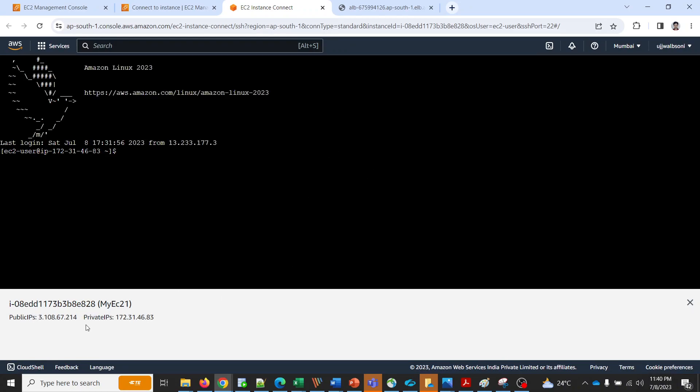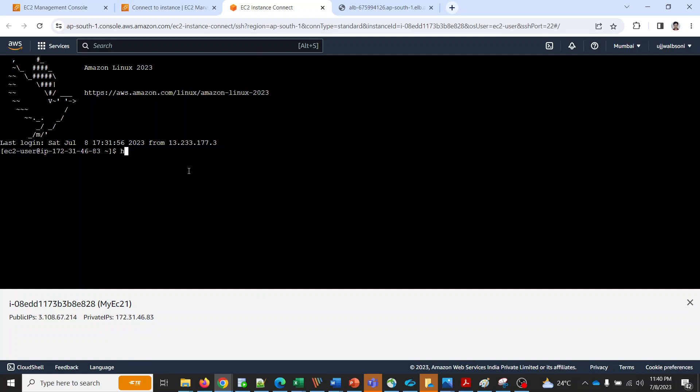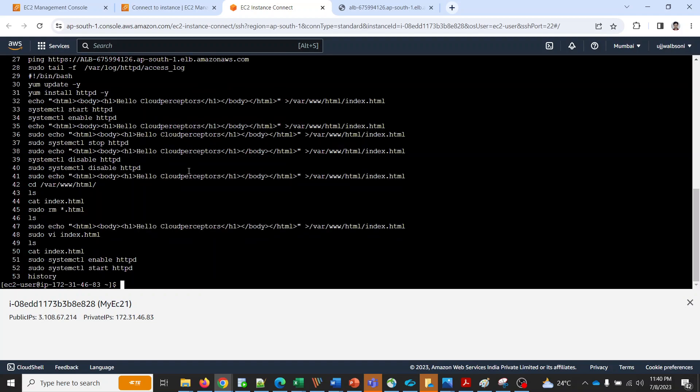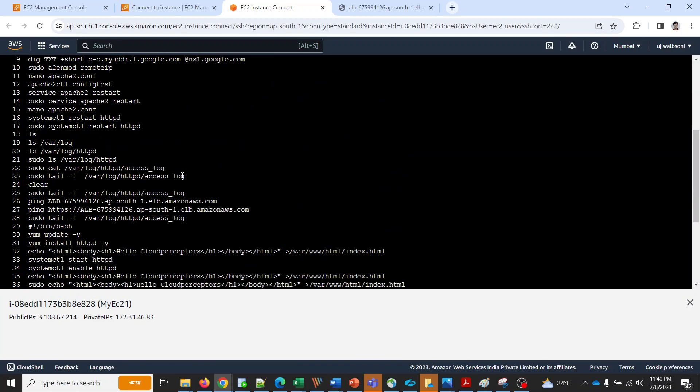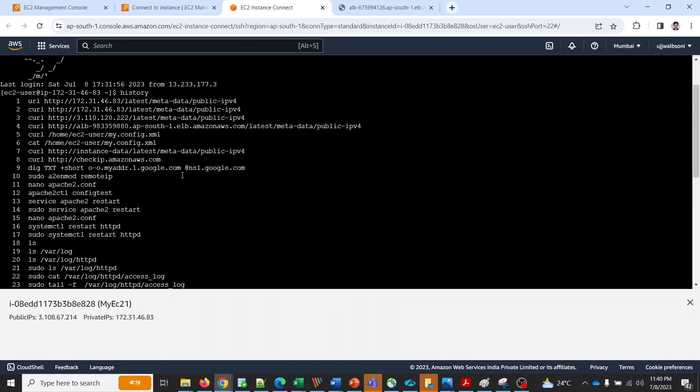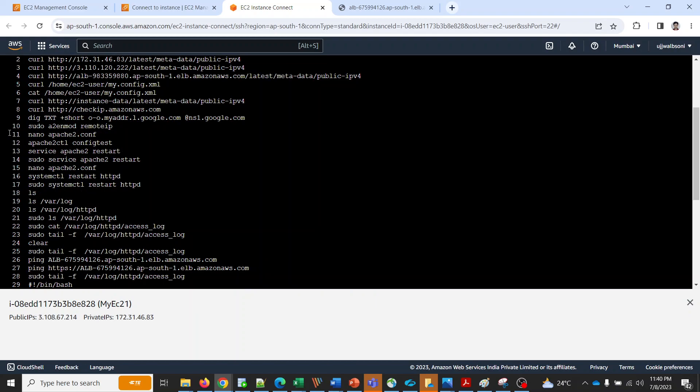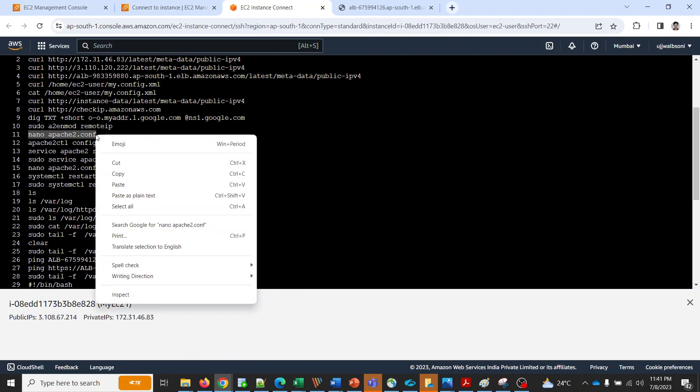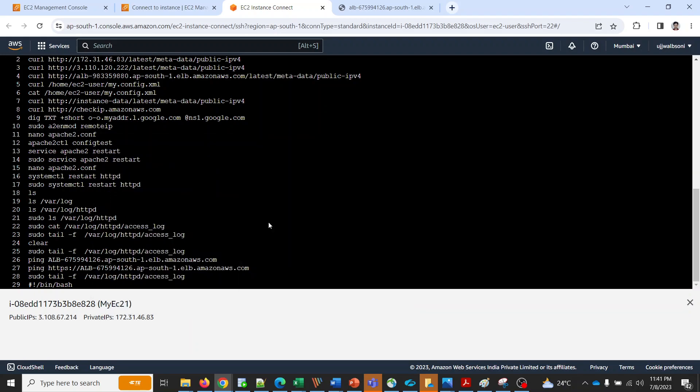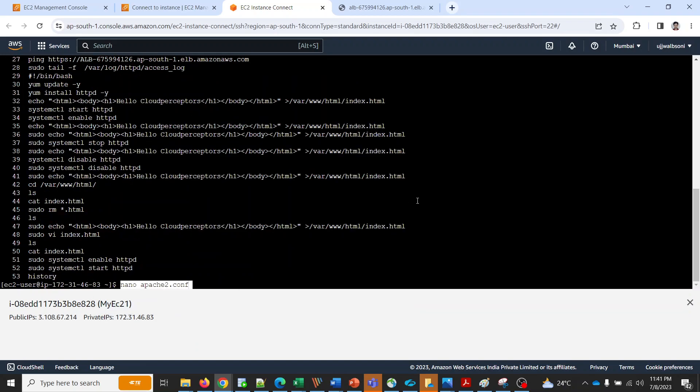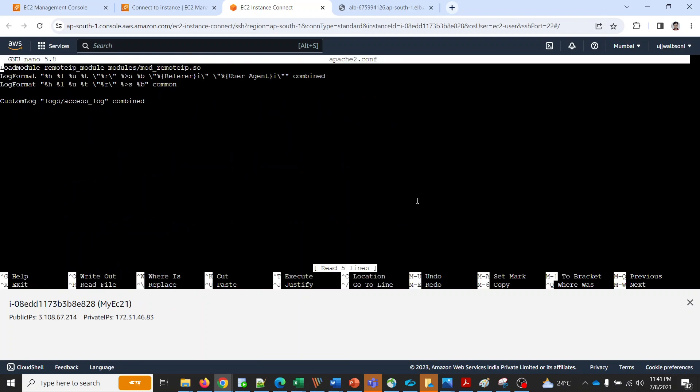As you can see the private IP and public IPs are shown over here. Let me just show you each of the commands. The first command - I have edited this apache2.conf.